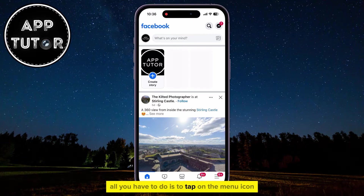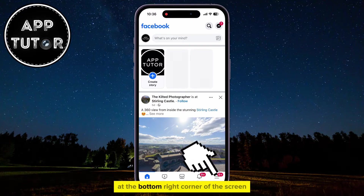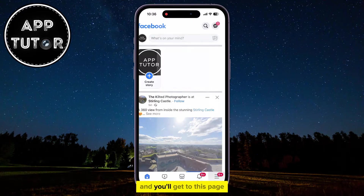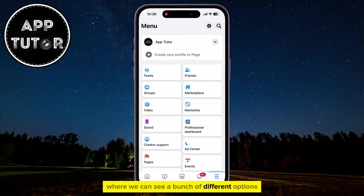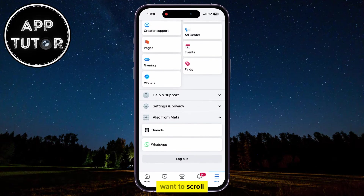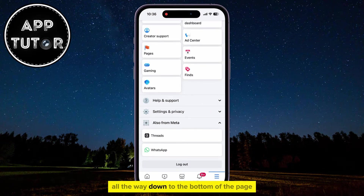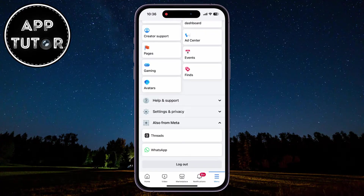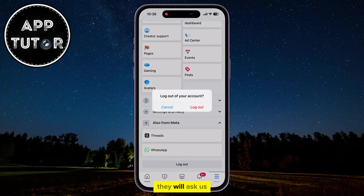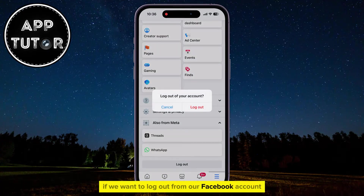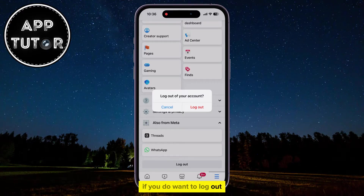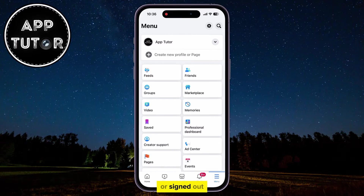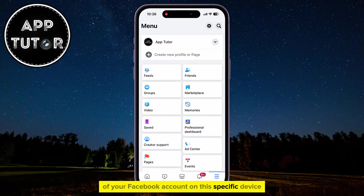All you have to do is to tap on the menu icon at the bottom right corner of the screen, and you'll get to a page where you can see a bunch of different options and settings for your Facebook account. You then want to scroll all the way down to the bottom of the page until you can see the Logout option. Click on that option, and they will ask if you want to log out from your Facebook account. If you do, click on the button, and you will be successfully logged out of your Facebook account on this specific device.